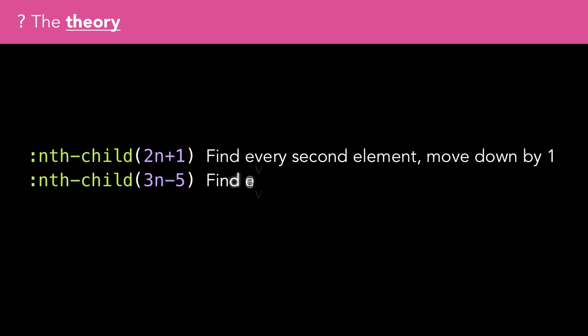If the expression was 3n-5, I would read: find every third element, and then move the selection up by 5.